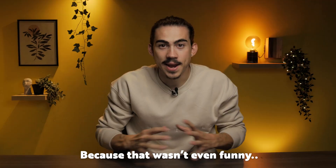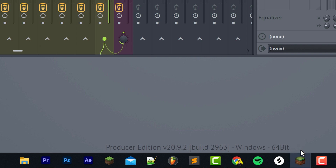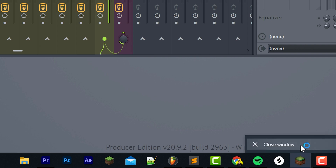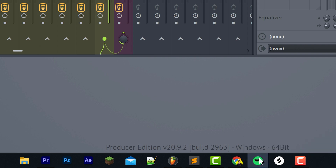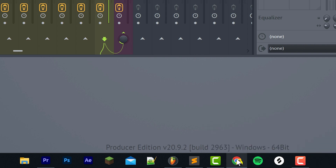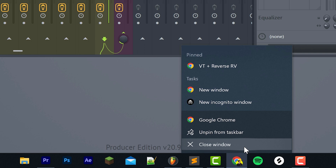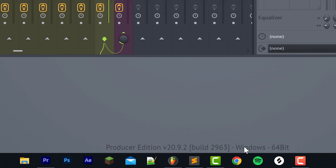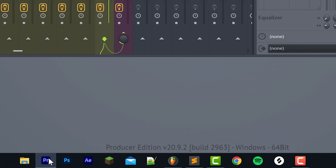Next, make sure that there aren't any unnecessary applications running in the background. Think about Google Chrome, for example — it's an awesome browser, but it will cost you a lot of CPU, and that will decrease performance in FL Studio. You can always close apps you're not using in the task manager.